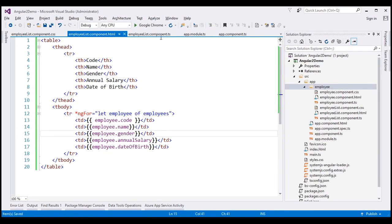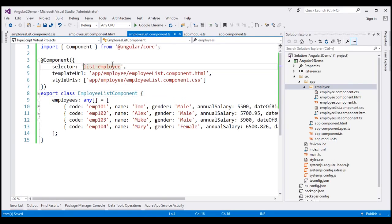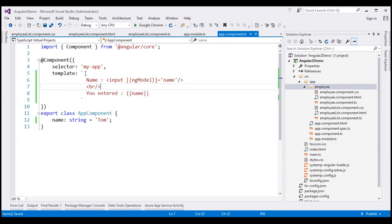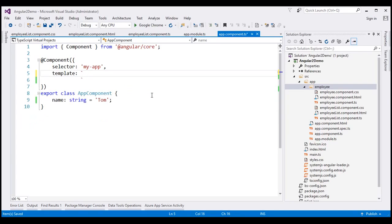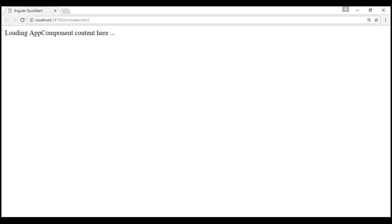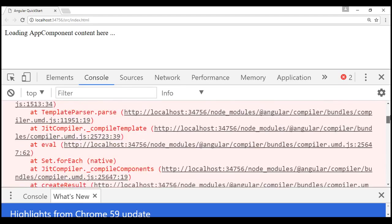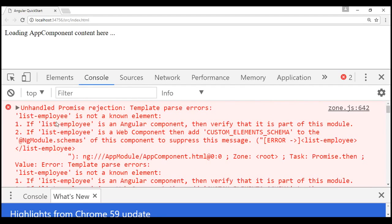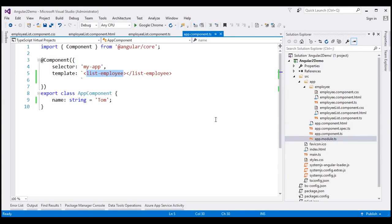Then we're going to use the list-employee selector as a directive within our root component — within app.component.ts, in the inline view template of the root component. With all these changes in place, let's run our application by pressing Ctrl+F5. Notice it displays a message but nothing happens beyond that. Let's launch the browser developer tools to investigate. We get the error: 'list-employee is not a known element.' If list-employee is an Angular component, verify that it is part of a module. Basically, we have to make our EmployeeList component part of our Angular module.